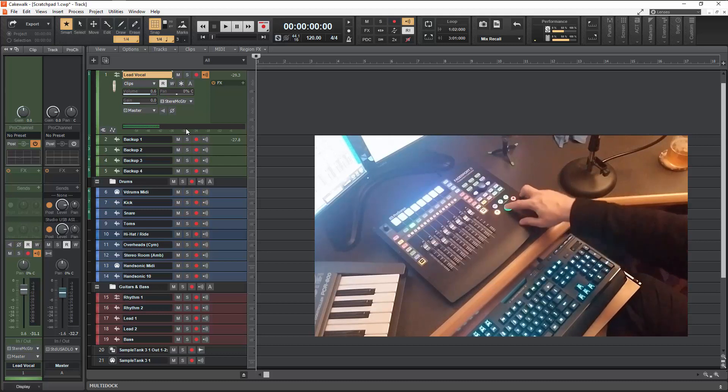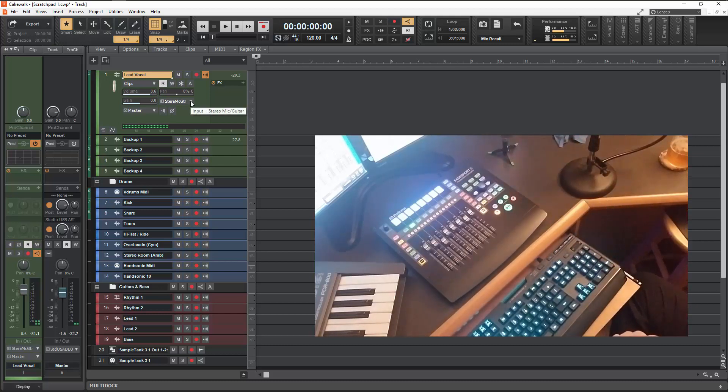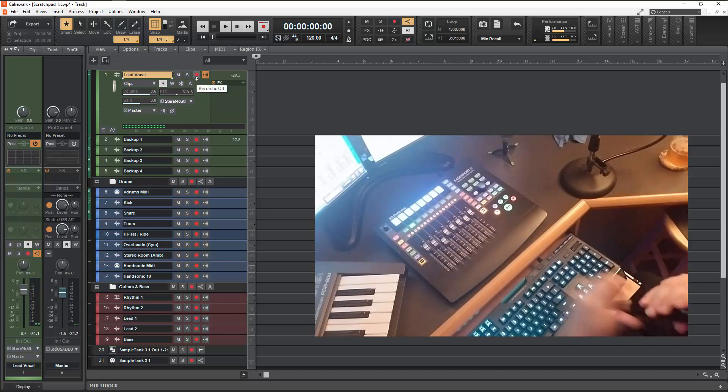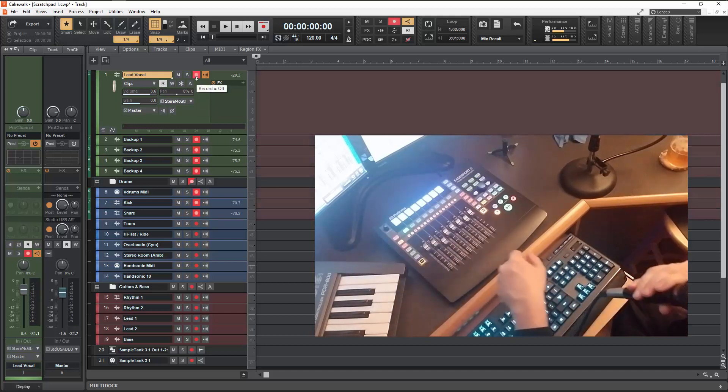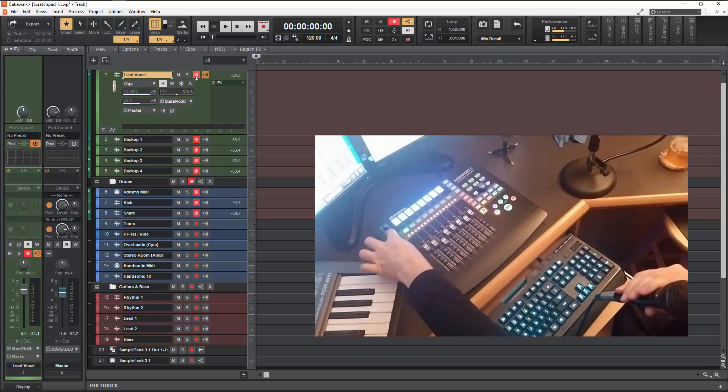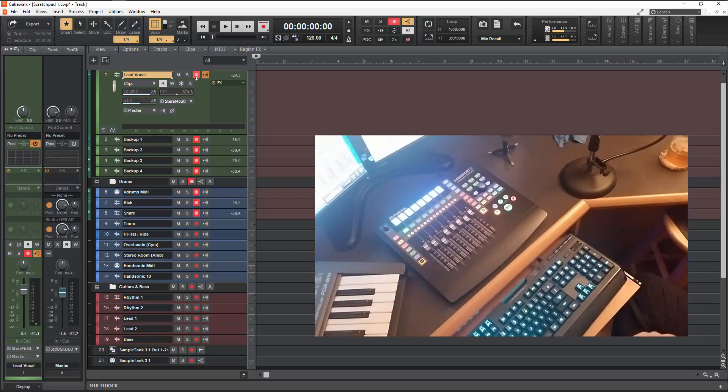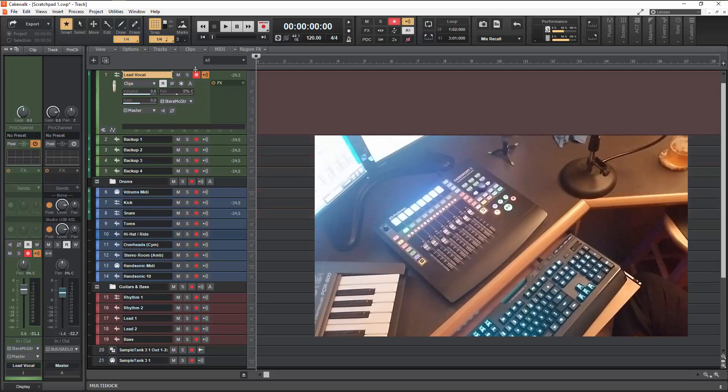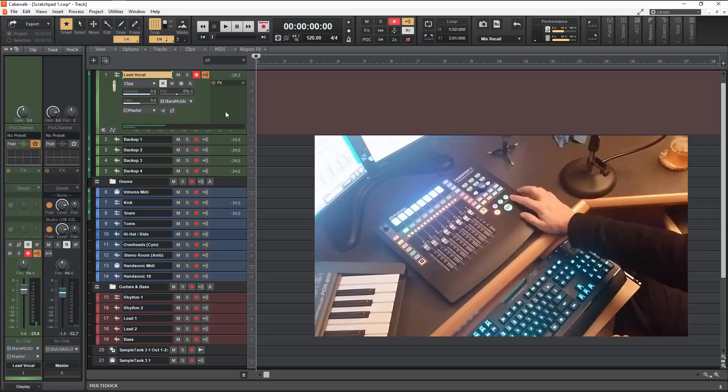We've got this in record mode. So we're going to go ahead and arm that track. I have way more things armed than I want. And then we're going to hit record.